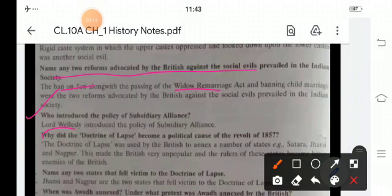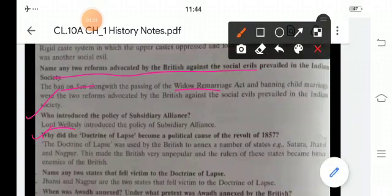Why did the Doctrine of Lapse become a political cause in the Revolt of 1857? The Doctrine of Lapse was used by the British to annex a number of states like Satara, Jhansi, and Nagpur. This made the British very unpopular and the rulers of these states became bitter enemies of the British. Name any two states that fell victim to the Doctrine of Lapse — it was Jhansi and Nagpur.